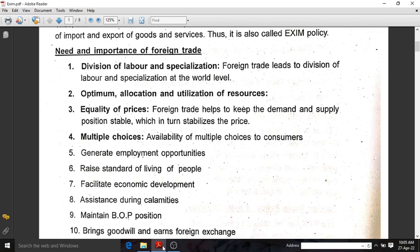The next one is about equality of prices. Foreign trade always helps to keep the demand and supply factors in a stable position, and if demand and supply is stable, price will be stabilized. Fourth one is multiple choices — consumers will be getting multiple choices of availability of products if foreign trade is taking place. The next one is about generating employment opportunities, as our business is expanding to another nation.